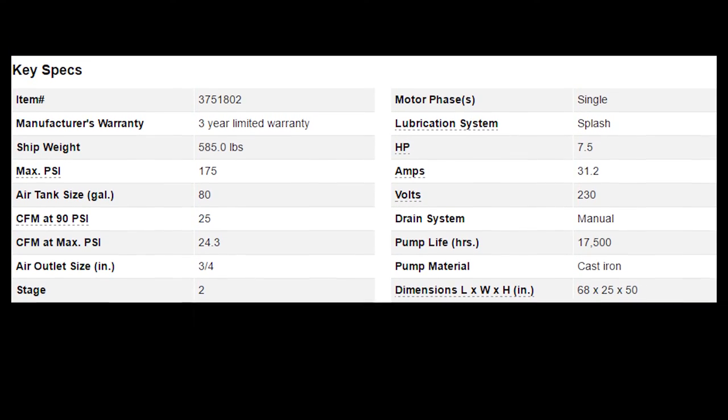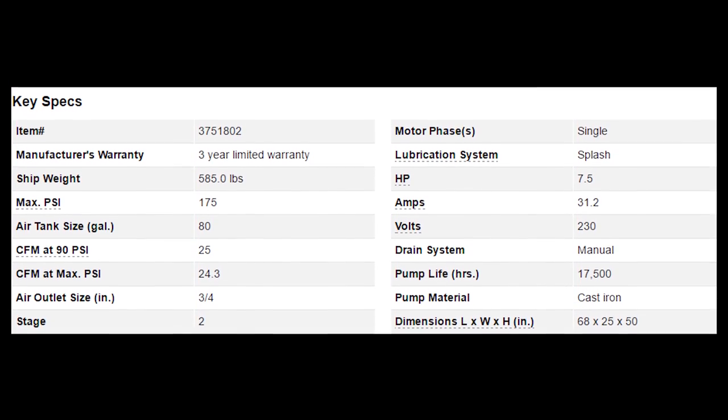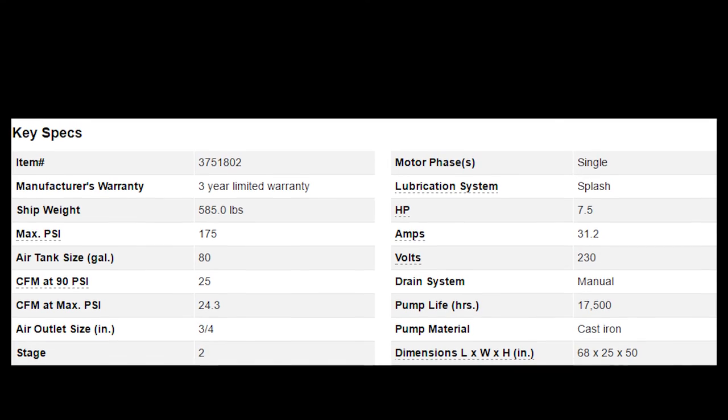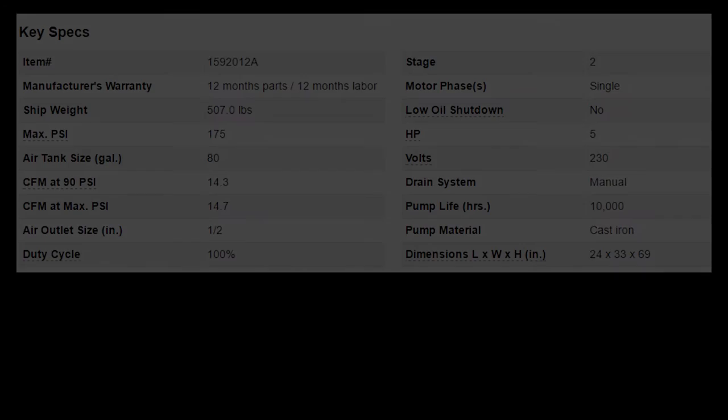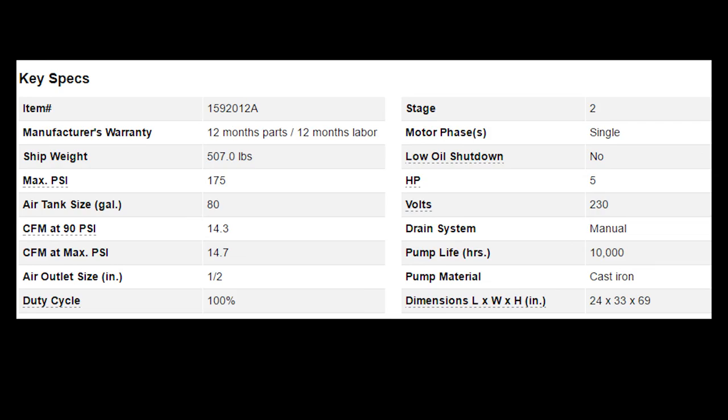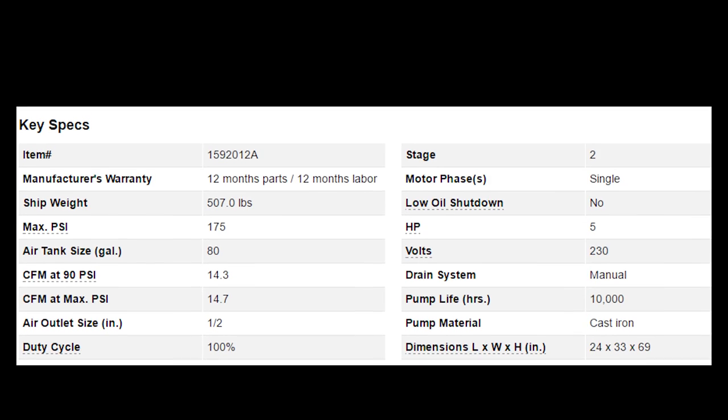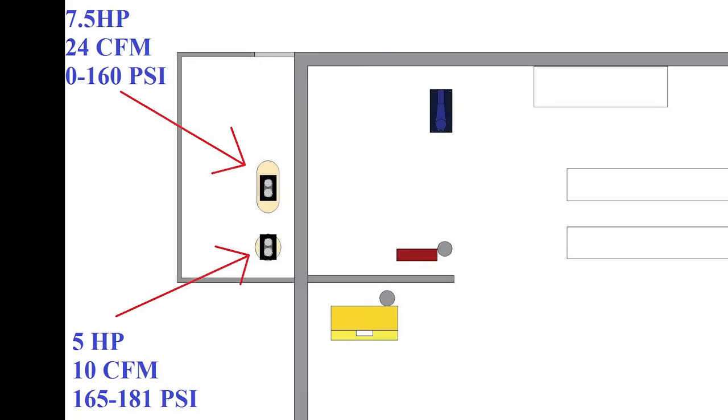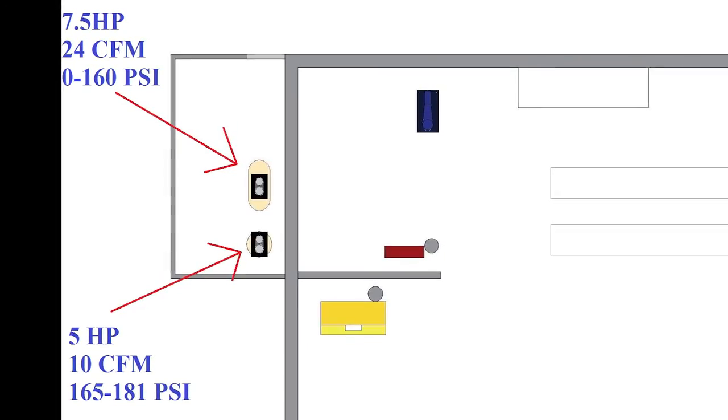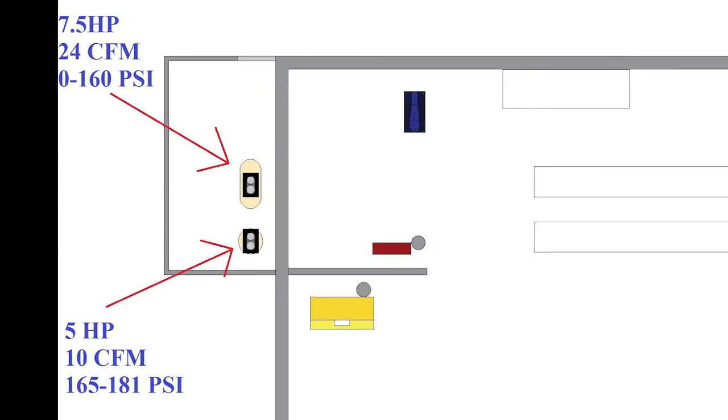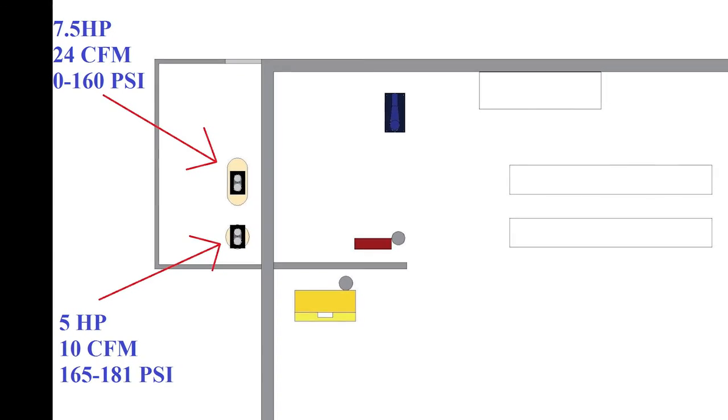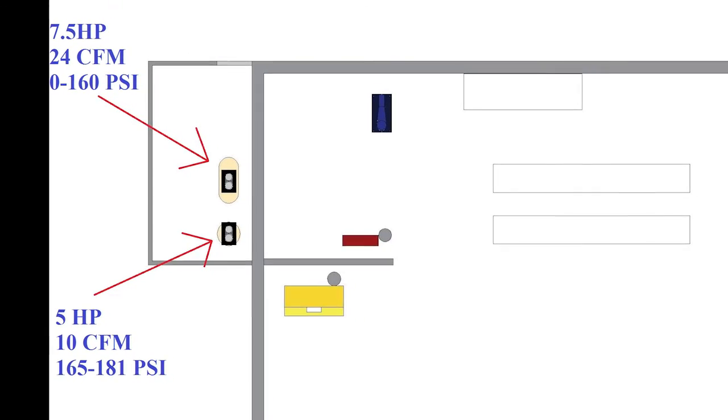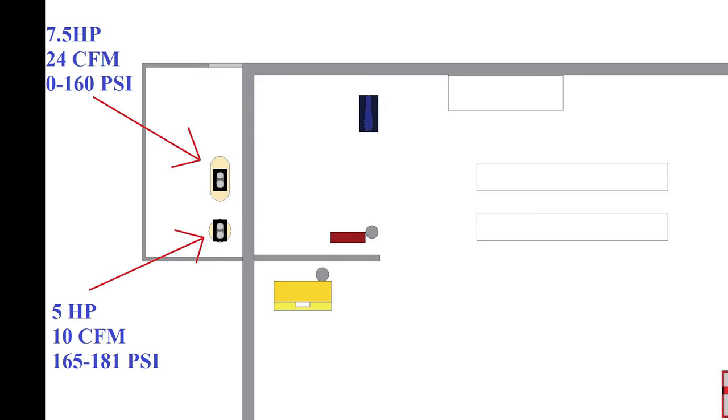To achieve this, we will use a 7.5 horsepower, 24 CFM free air compressor that will shut off at 160 PSI and a 5 horsepower compressor that makes 10 CFM when pushed to 180 PSI. In this top off and load configuration, the smaller 5 horsepower compressor will handle top off, starting at 165 PSI then off at 181 PSI.